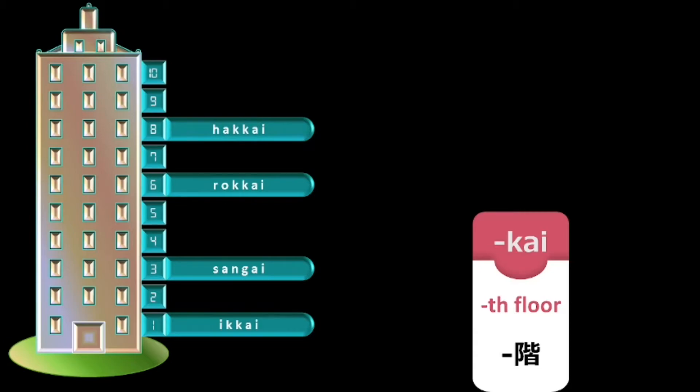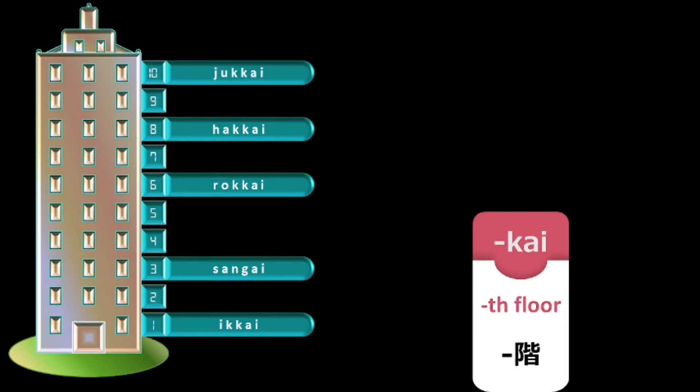On similar lines, for 8th floor and whenever the floor number is ending with 8, the part corresponding to 8 has to be pronounced as hakkai. For example, 38th floor will be sanju hakkai.